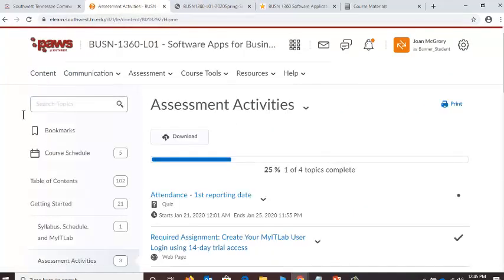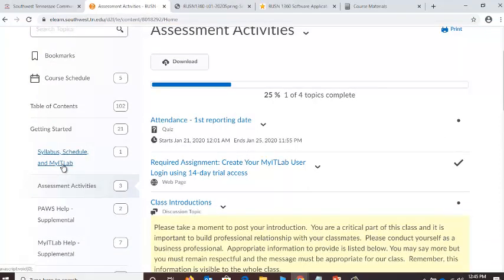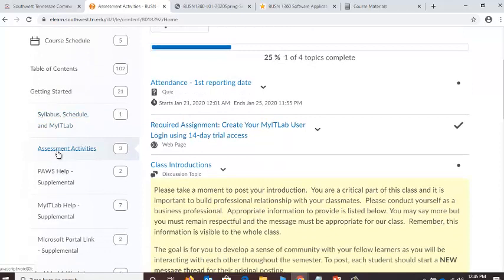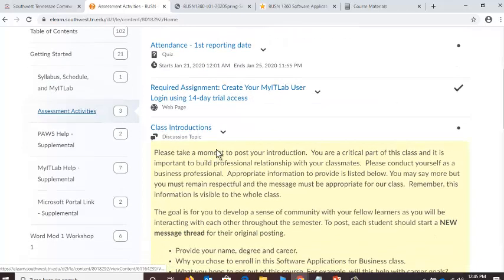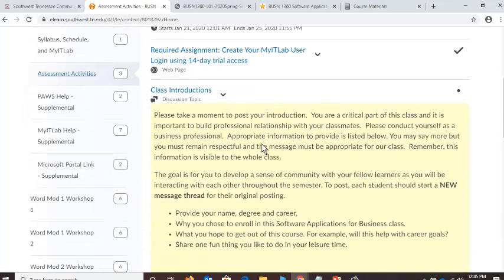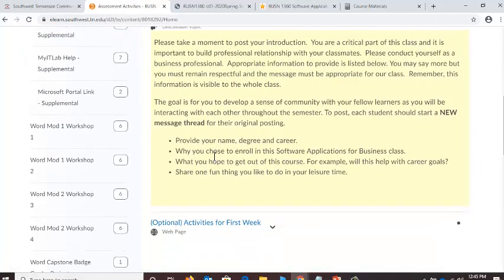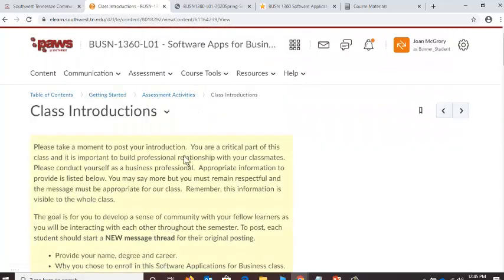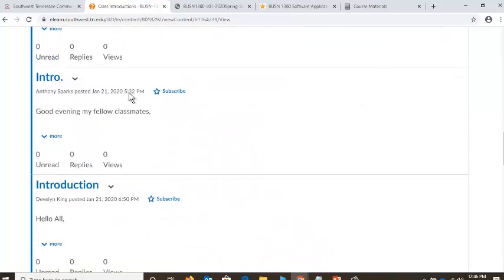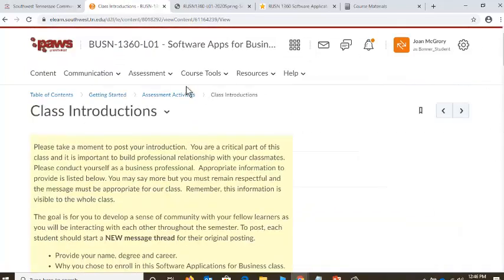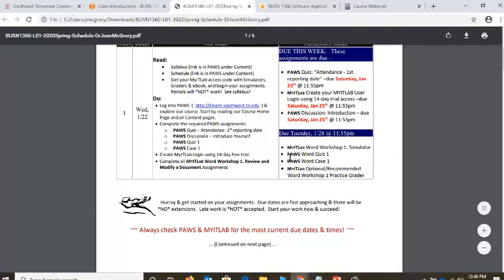We are under Content. You have looked at Syllabus, Schedule, MyIT Lab. We've created our username, downloaded our schedule, looked at the syllabus, created our username for MyIT Lab. Now we're looking at Assessment Activities and you're going to take this first attendance quiz — it's going to take seconds. You do not need the 14-day free trial because you've already paid for access when you enrolled. Next, you're going to do your class introduction. Here's a link to that — introduce yourself to the class. You're going to pick up these points. I see we've got some introductions out there already. Wonderful — you guys are working. I love it.